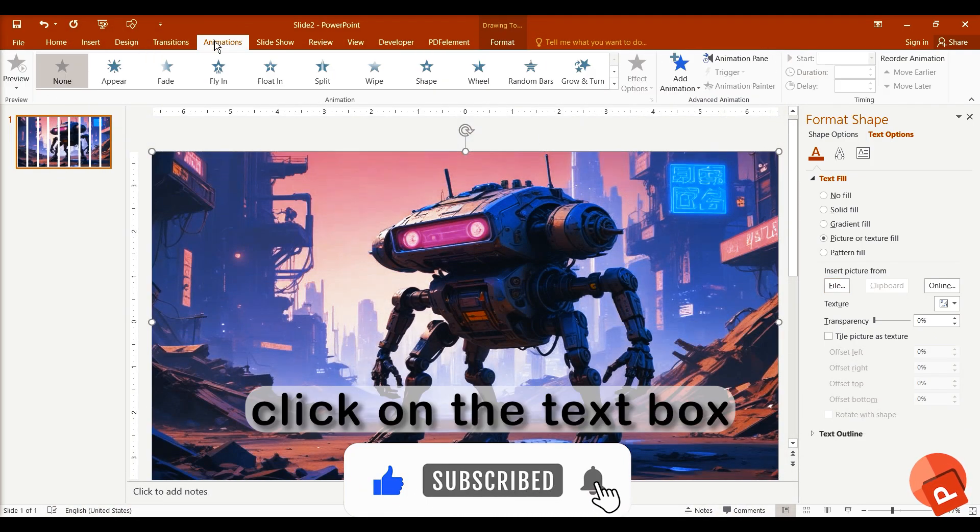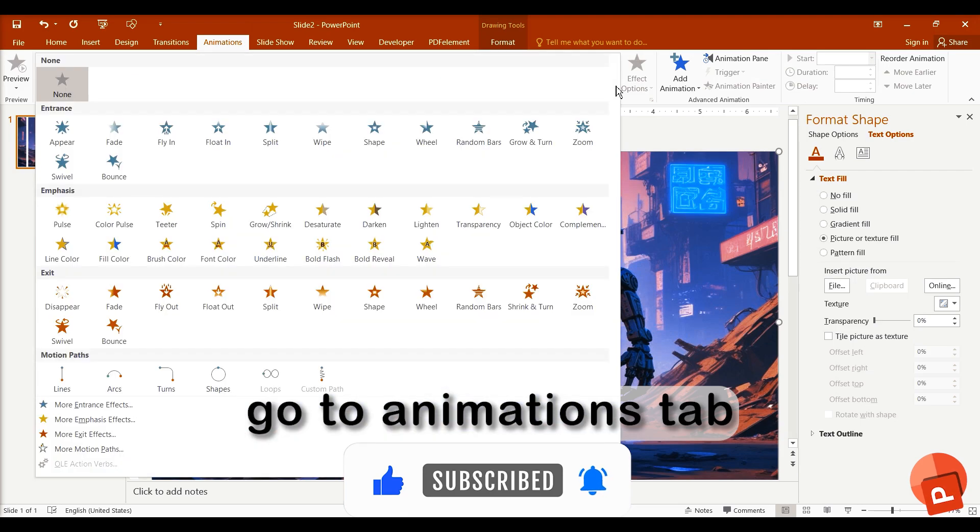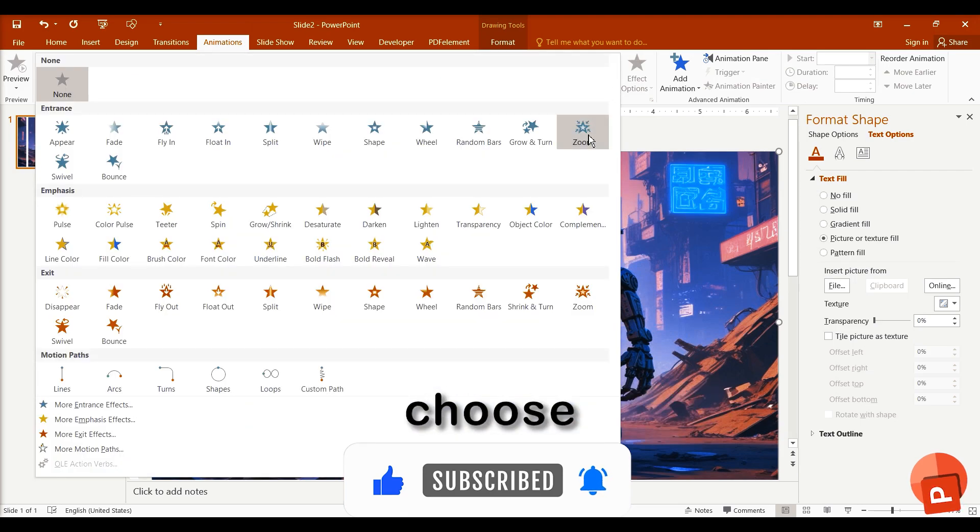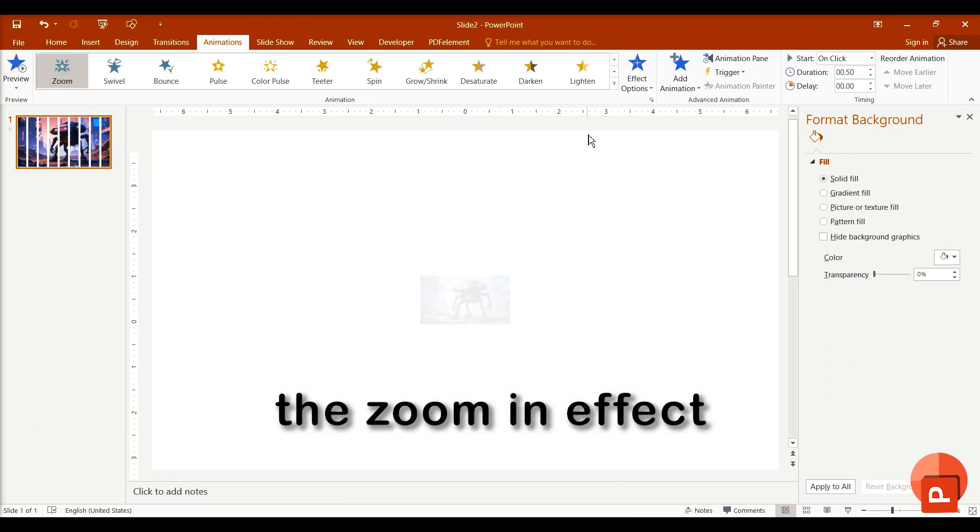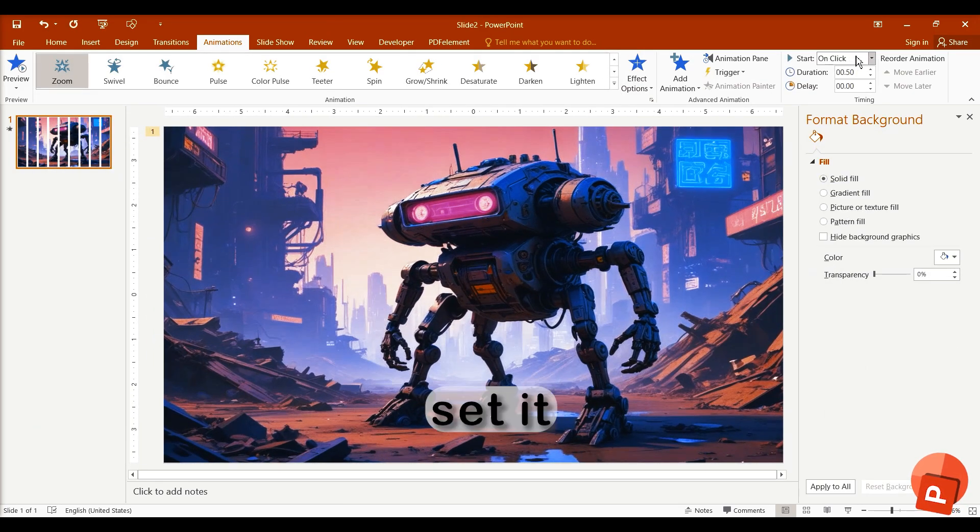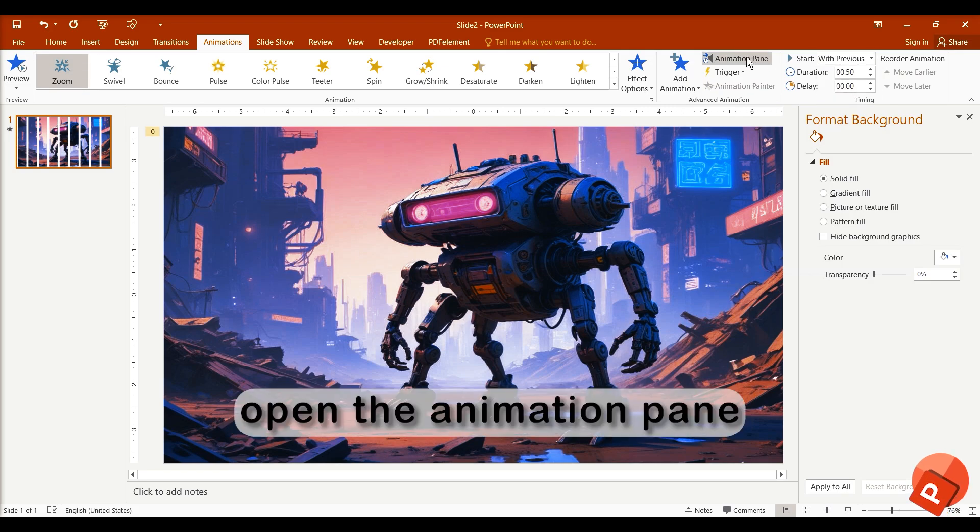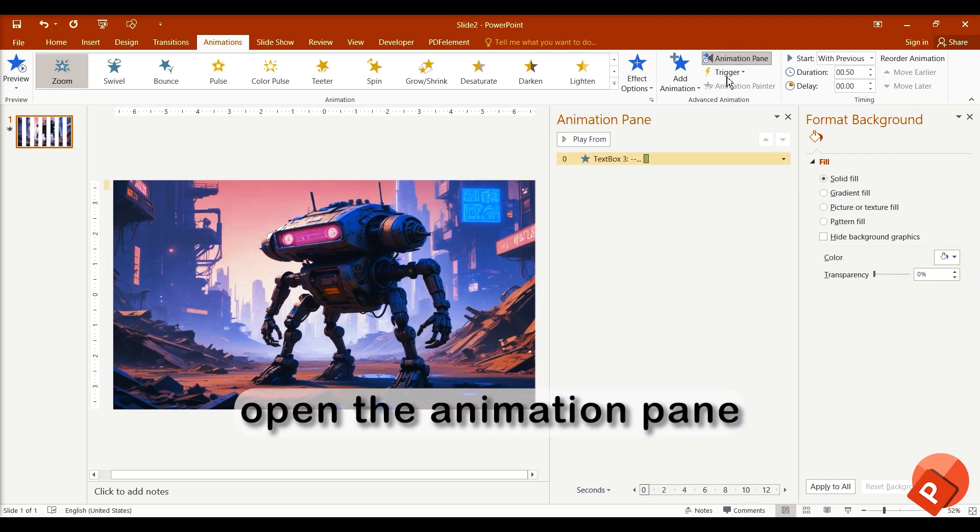Click on the text box, then go to the Animations tab. Choose the zoom in effect. Set it to Start with Previous. Open the animation pane.